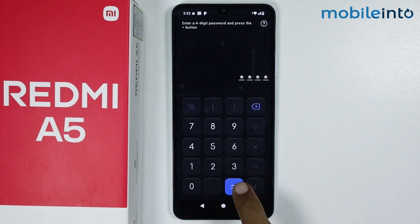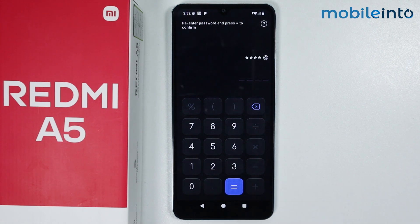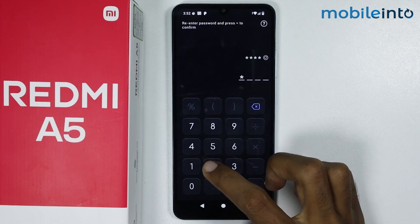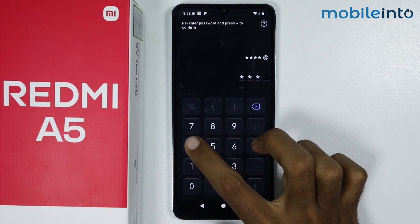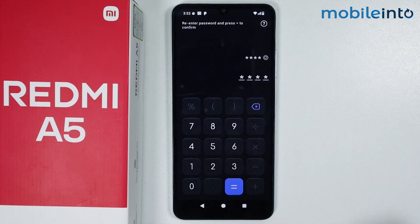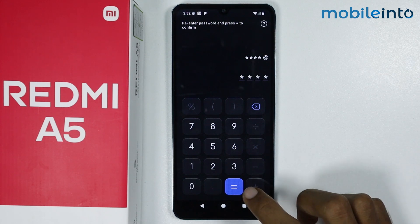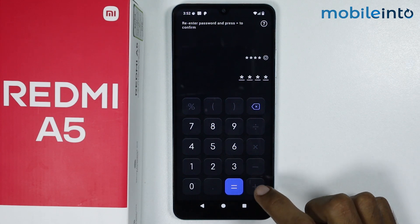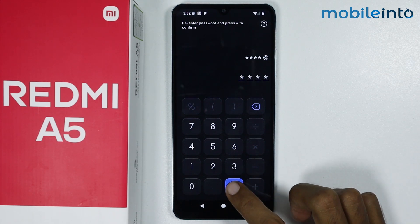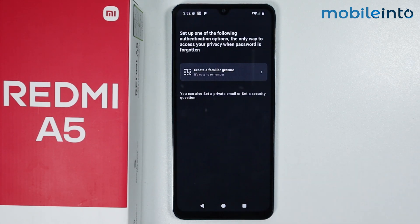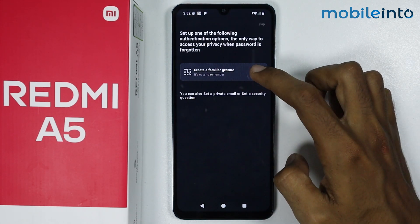Now tap on the equal-to button. Enter your PIN one more time to confirm it, then tap on the equal-to button again. Now tap on Create a Familiar Gesture.